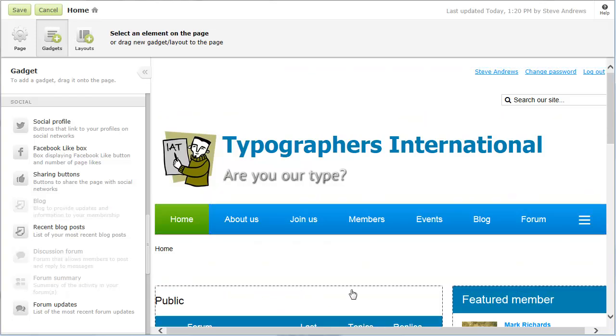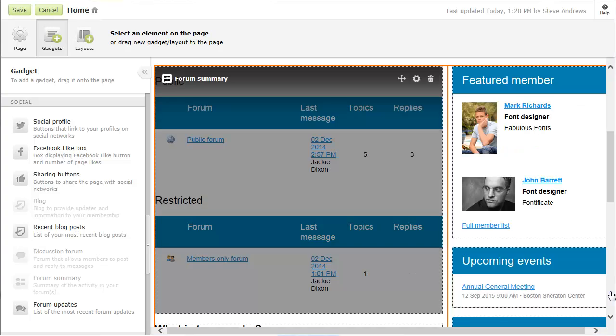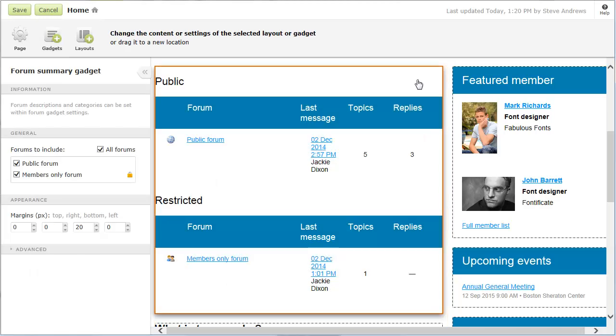Forums are grouped within the Summary by the categories you assign to each forum in the Discussion Forum Gadget settings. Forum names and descriptions are also derived from Discussion Forum Gadget settings. From the Forum Summary Gadget settings, you can choose which forums to include in the Summary.